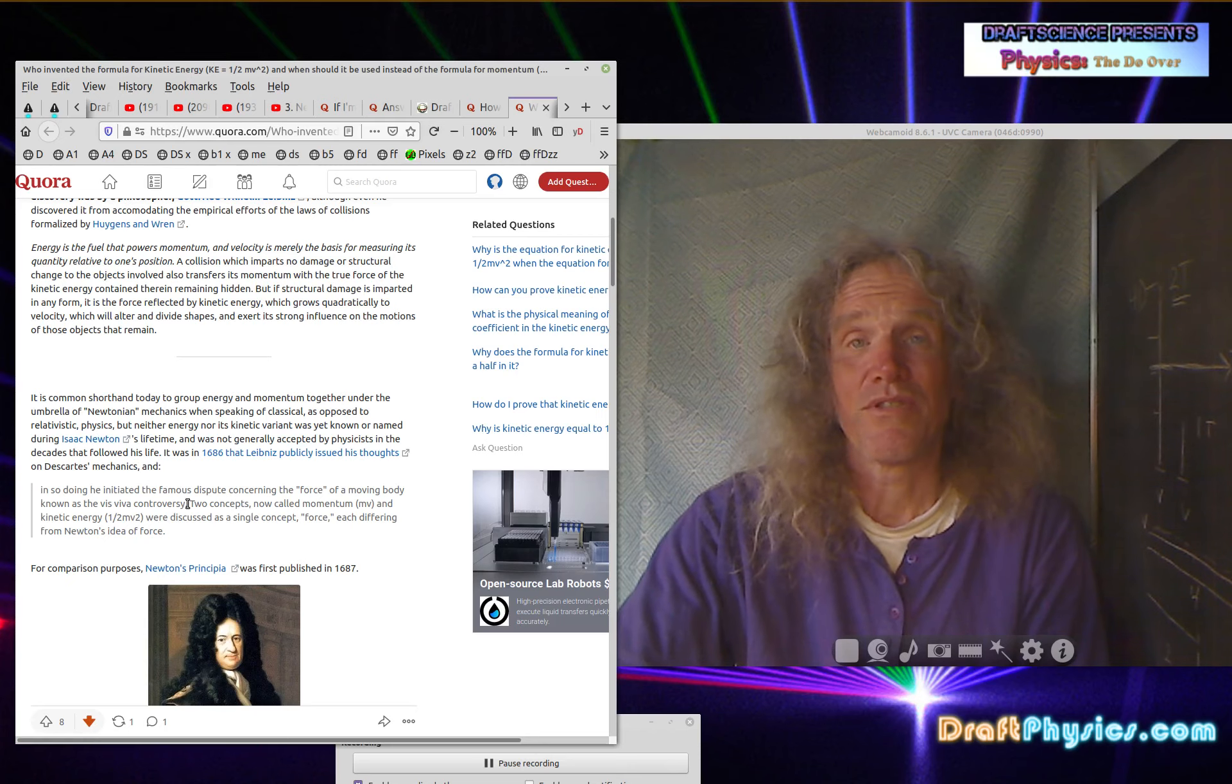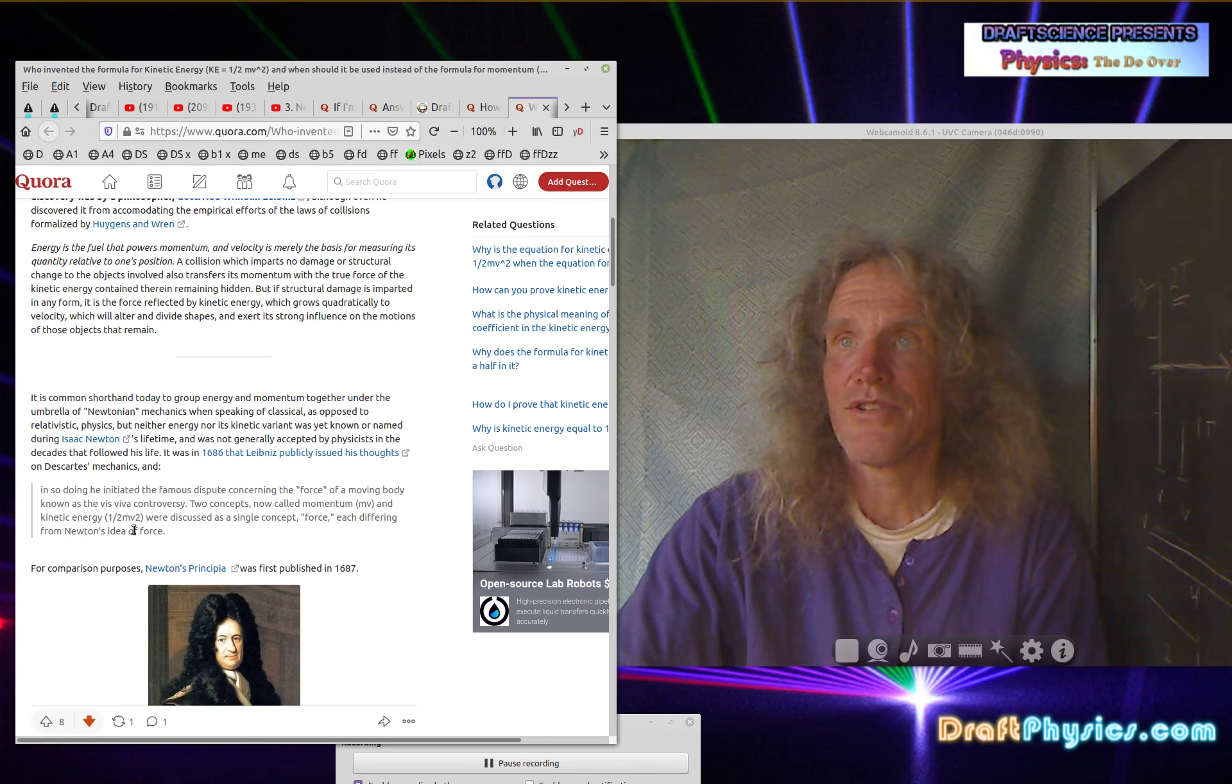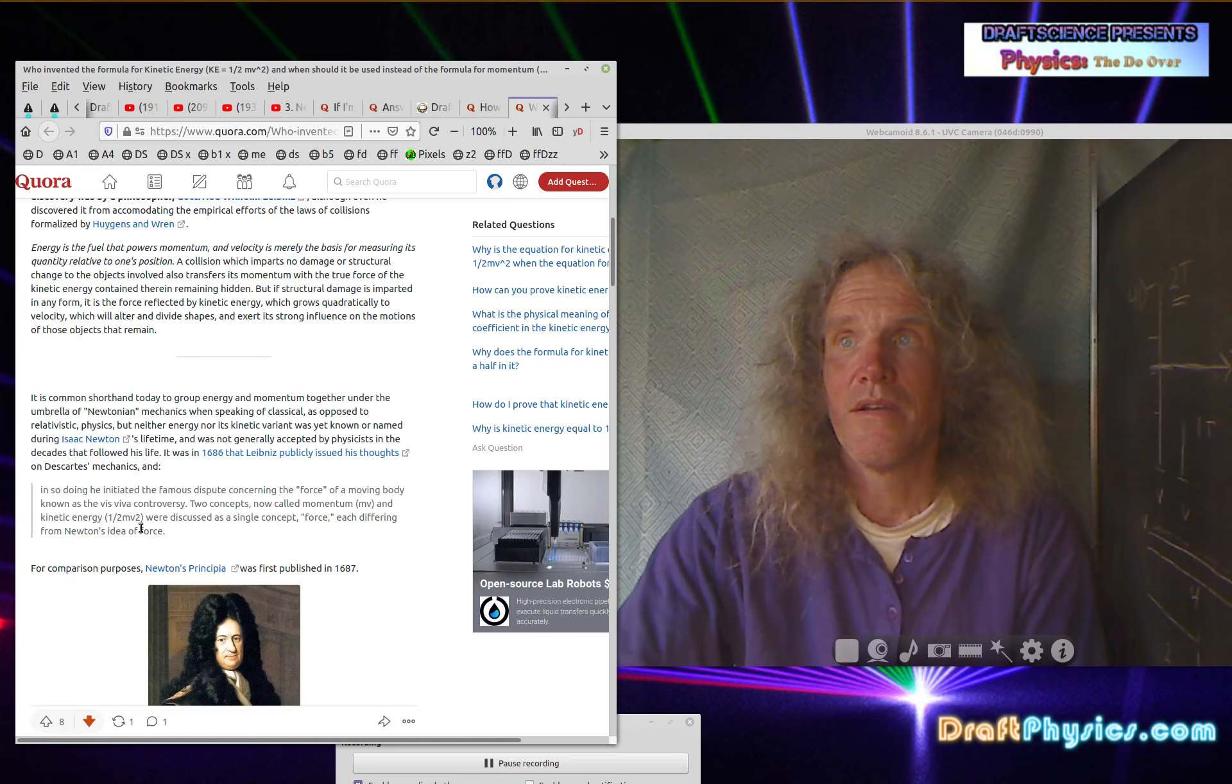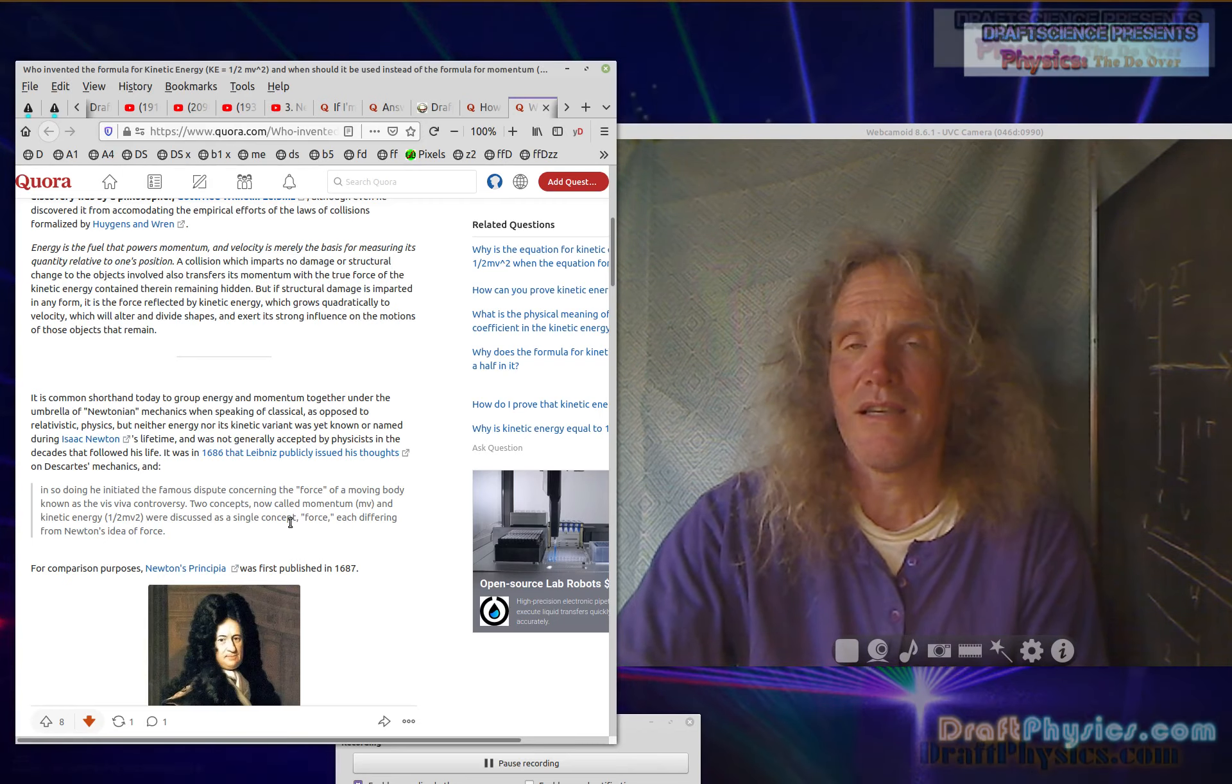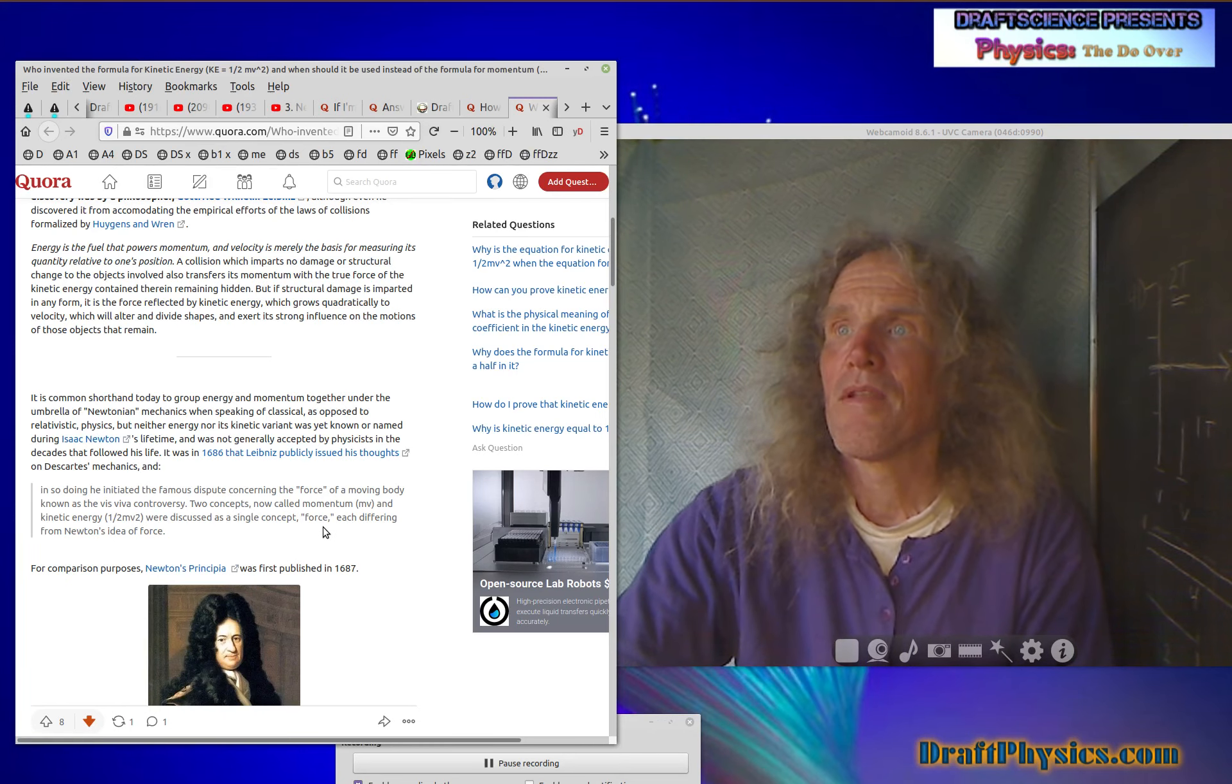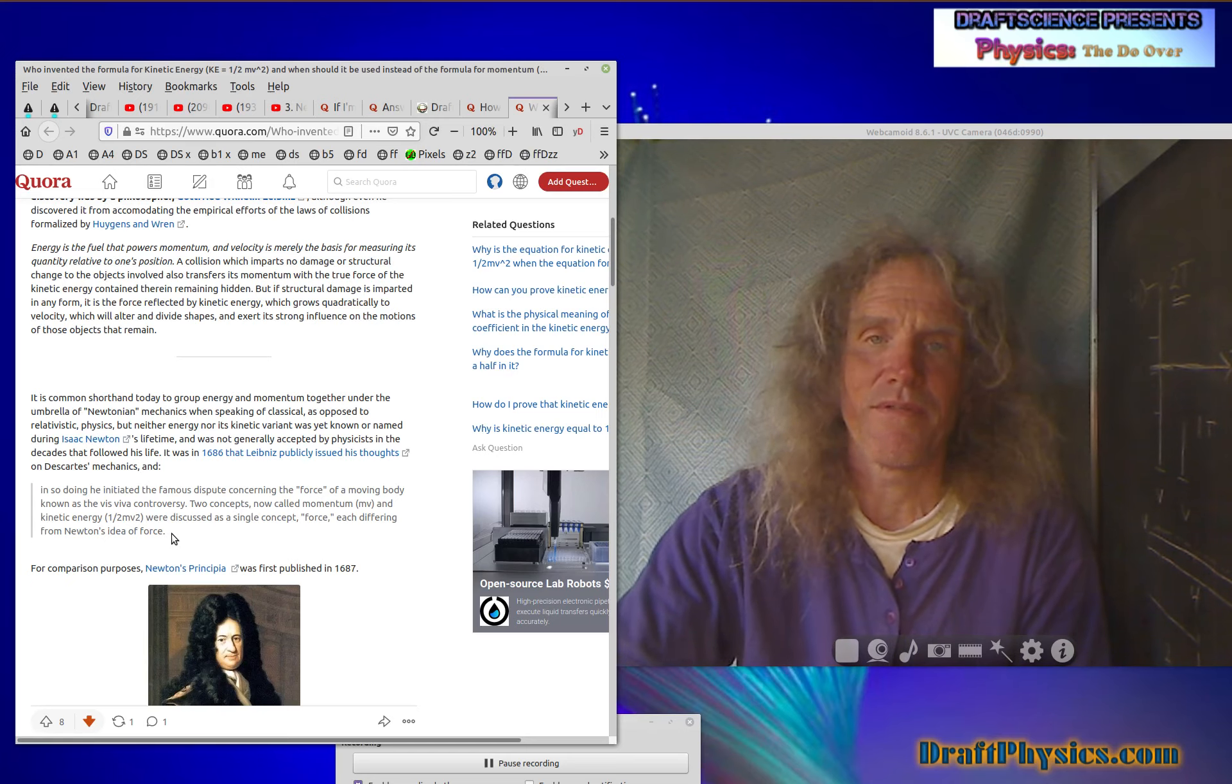And that's why Leibniz was had to be buried by his rich owners and was not a celebrated character. He was kind of forgotten. Two concepts now called momentum and kinetic energy, one half MV squared. So at the time it wasn't one half MV squared. It was just MV squared. Eight pound bowling balls had four times the ability to knock down pins were discussed as a single concept. So this is just such nonsense. It wasn't discussed as any single concept.